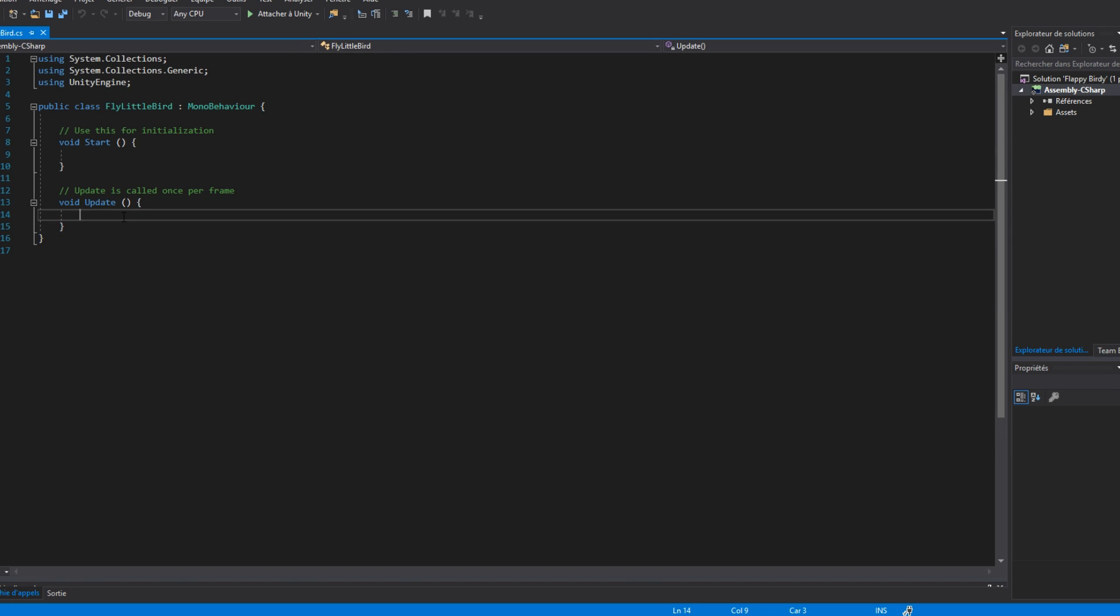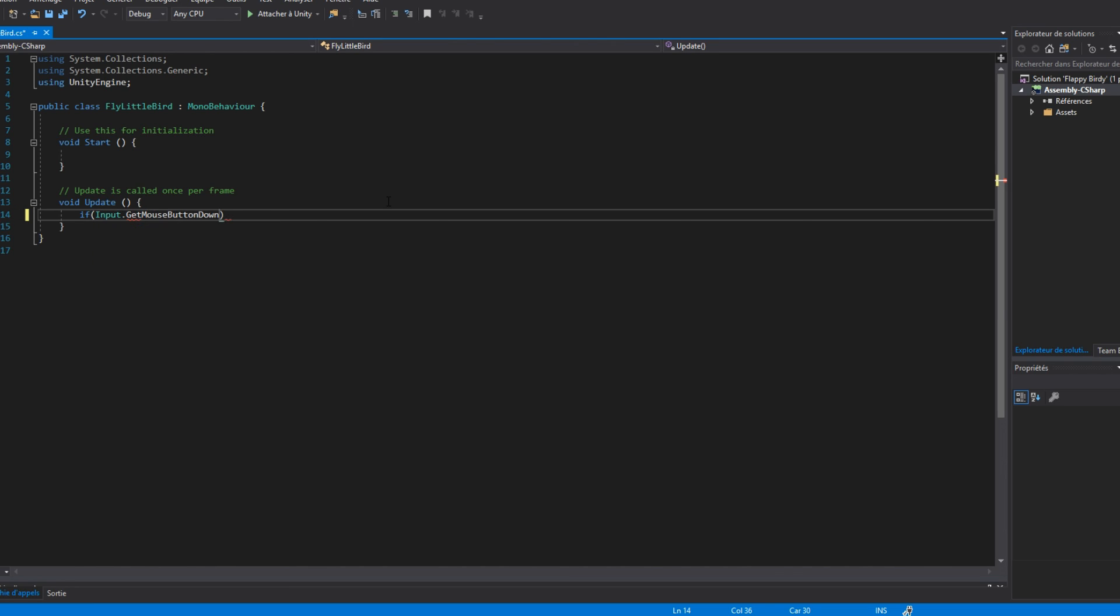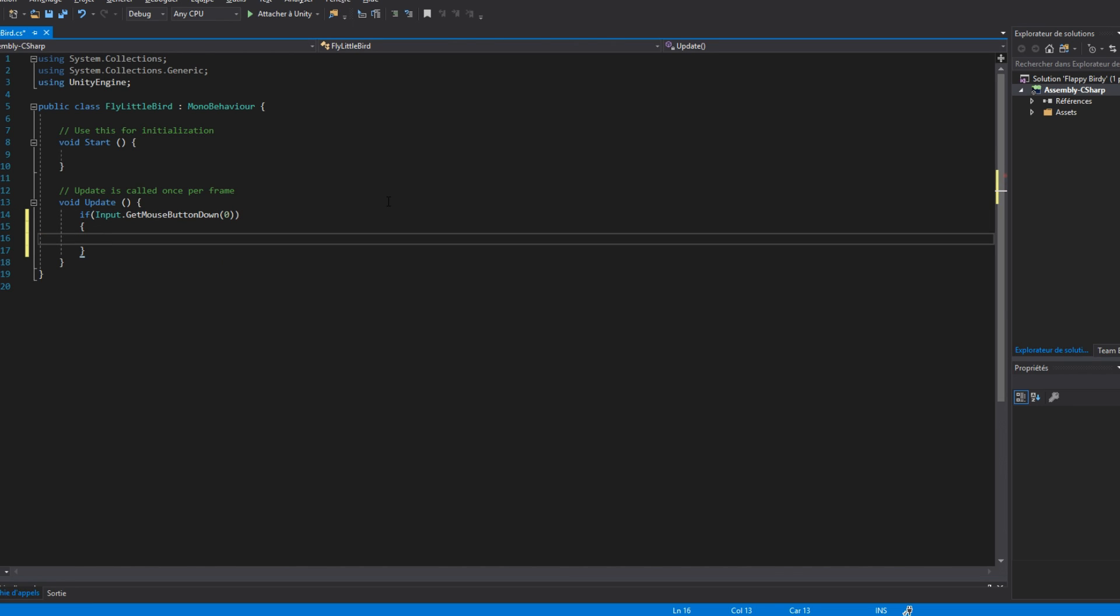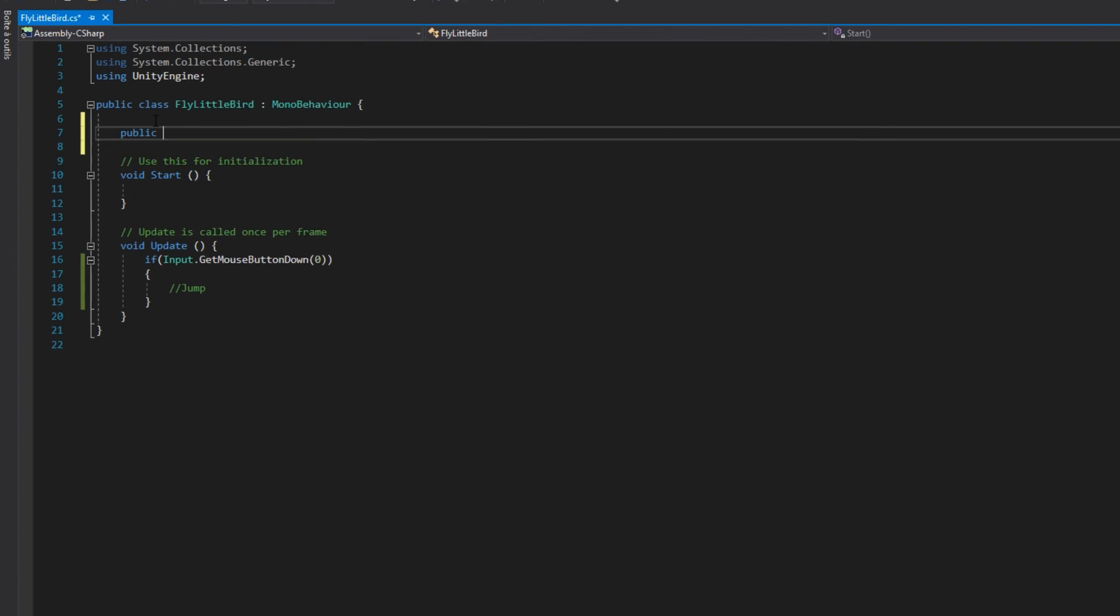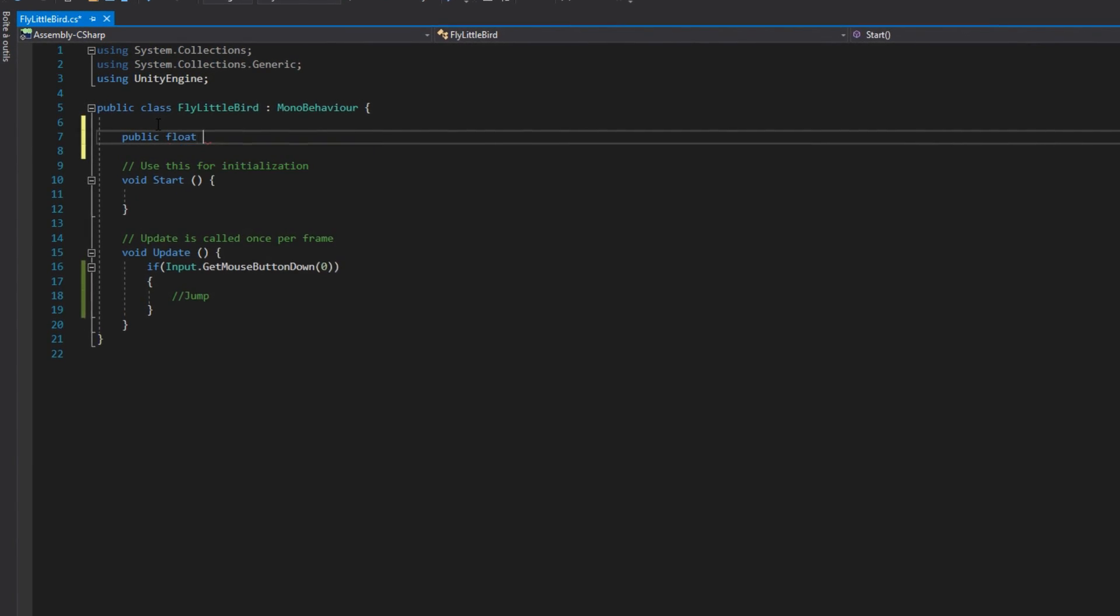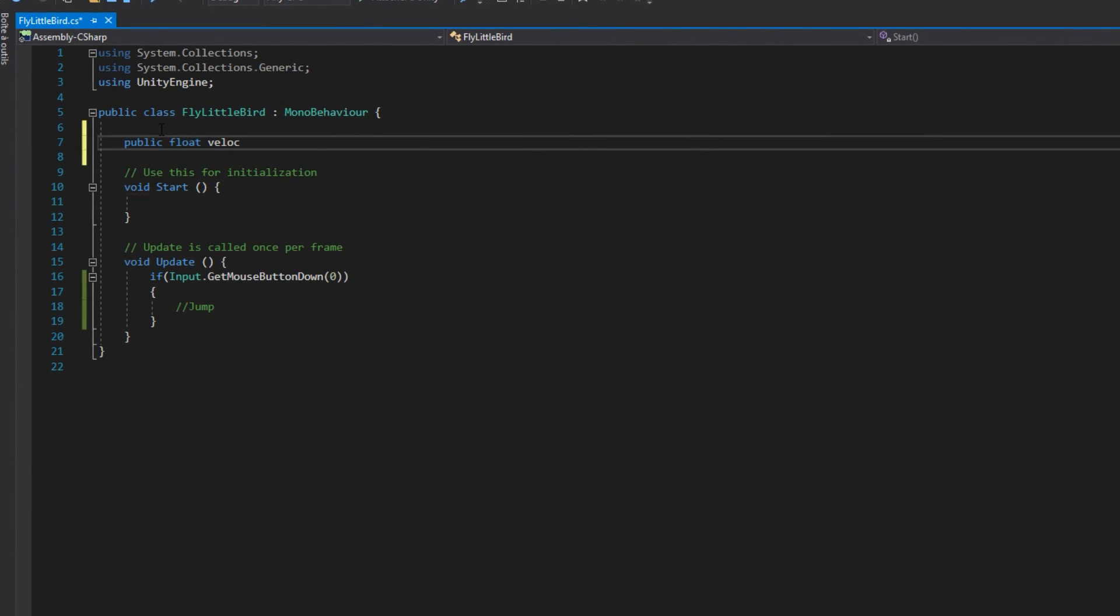Here is how it will work. Every frame of the game, we will check if the player is tapping on the screen using input.getmousedown0. The 0 here means a left click. And if it does, we will change the velocity of the Rigidbody2D.